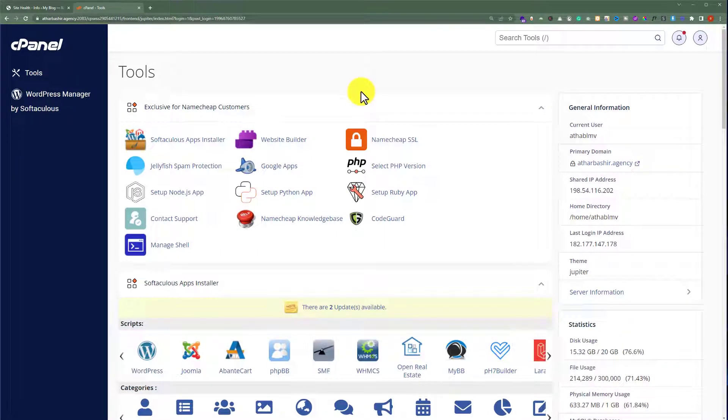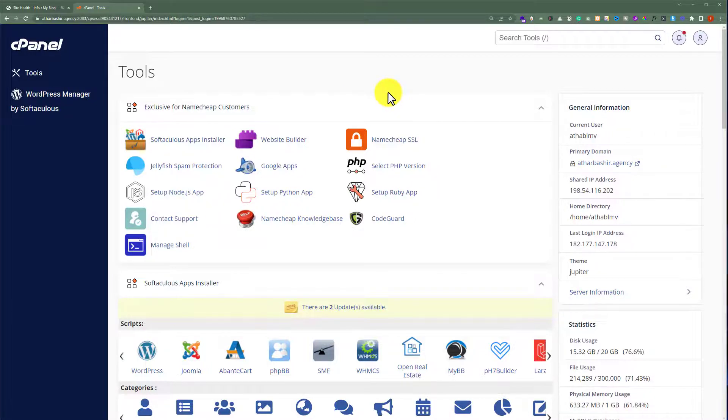Now enter your cPanel username and password and then click on login. And after that you will be redirected to cPanel dashboard which will look like this.